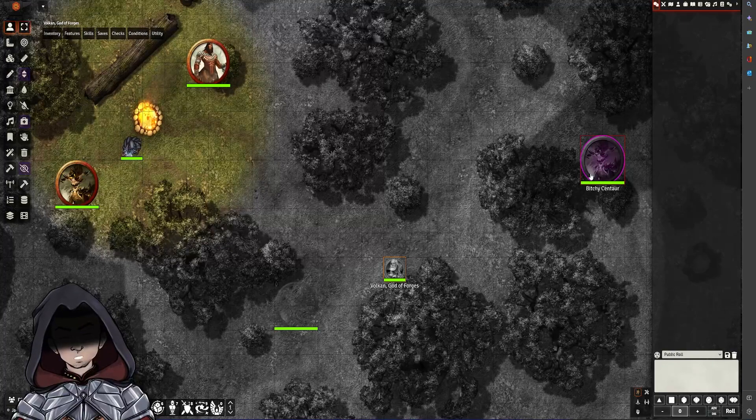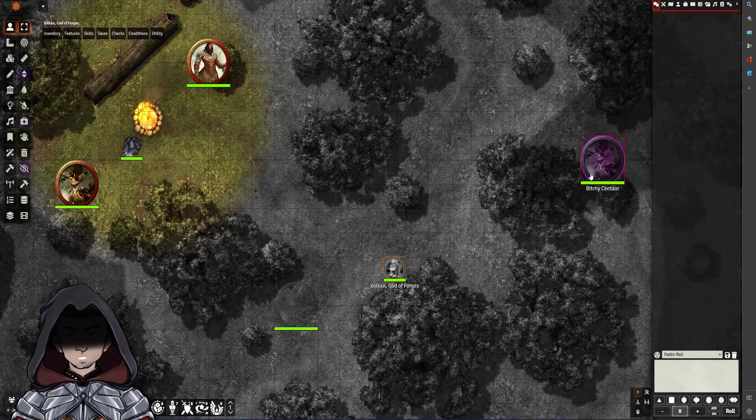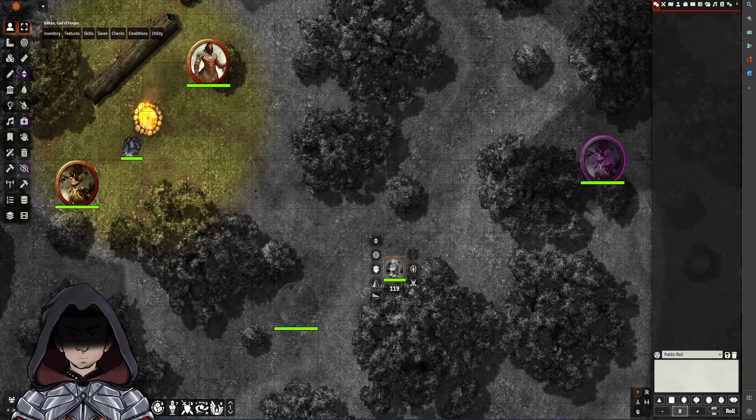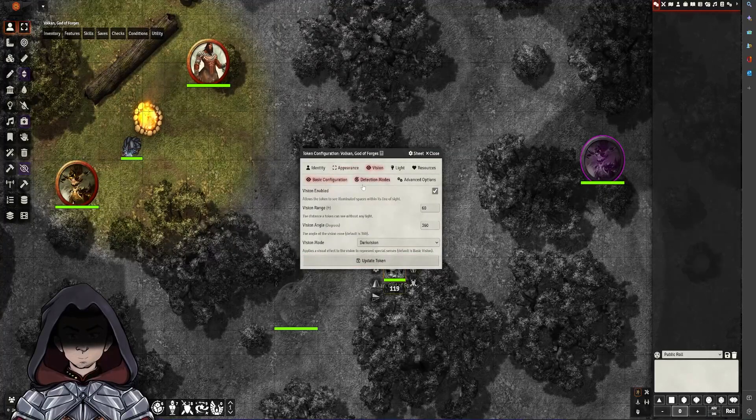This is the default vision type for Tremor Sense. So let's look at how those are set up. Again, we go back into the cog system here, we're going to go to the vision,